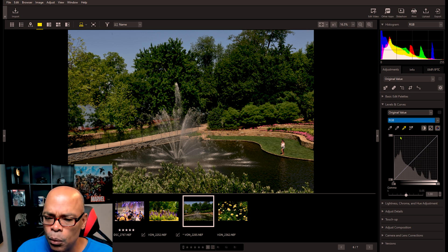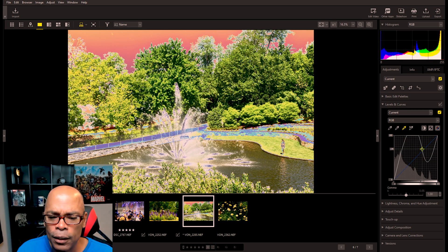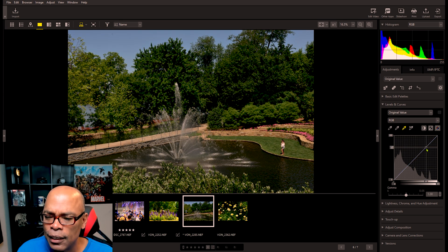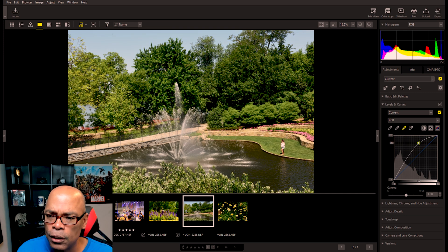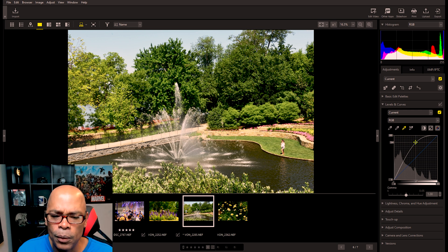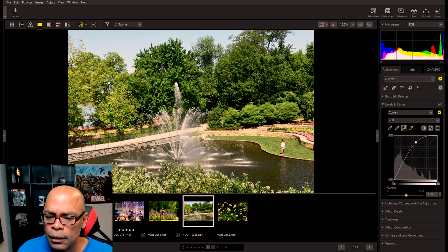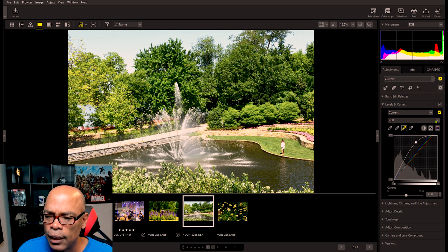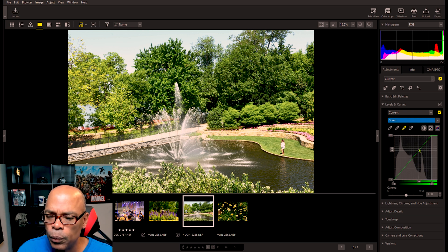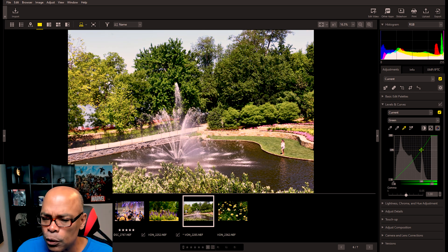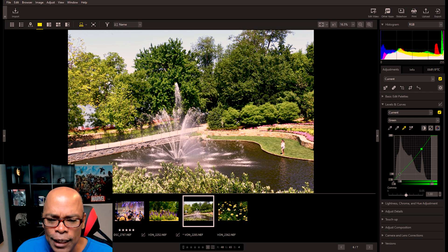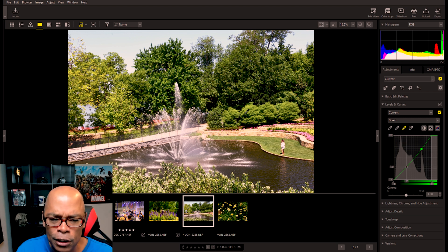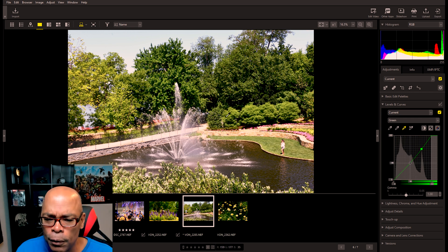If you're not comfortable using the levels and curves, then just use the basic edit palette. When you finally upgrade to Lightroom, you will understand how your photos and the color tonal range and the dynamic range all work together to give you a photo that pops. Please remember to hit that like button and to leave a comment saying you watched the video.